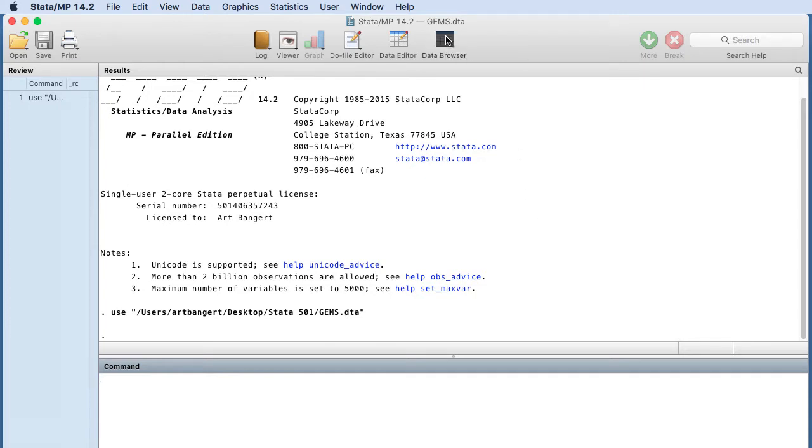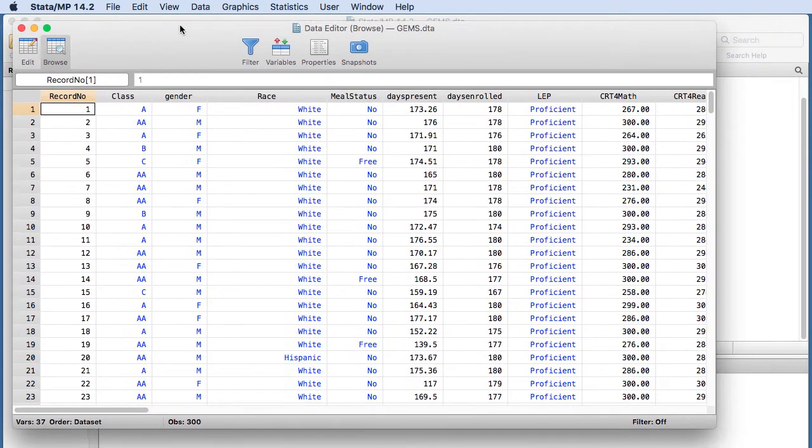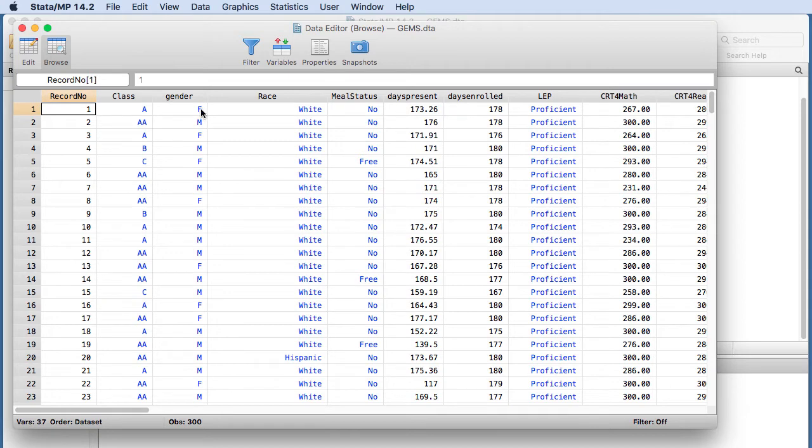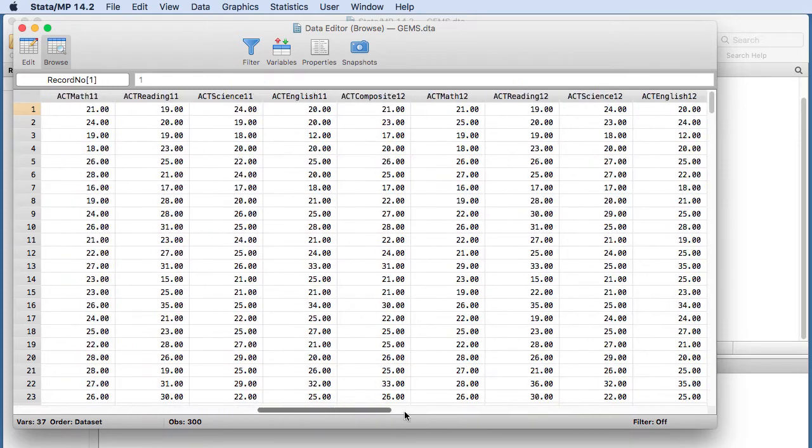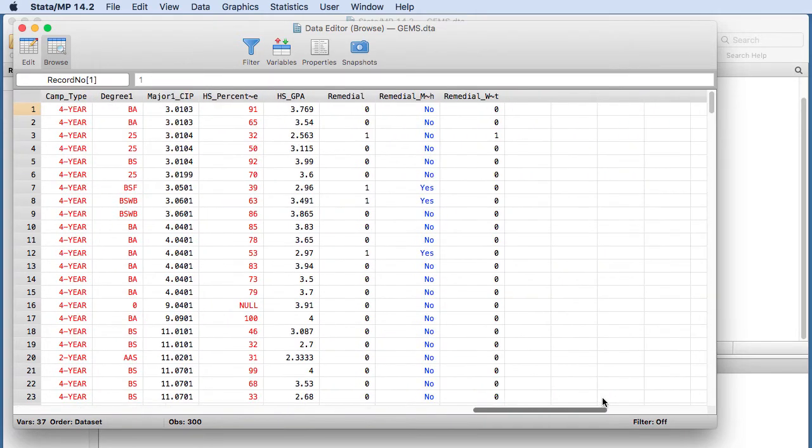So we're going to browse that data, and we can see that we have our variables at the top of the spreadsheet here. The two variables that we're interested in for this example are gender, which are labeled female and male, and then the other variable that we're going to examine is remedial math—either students are enrolled in remedial math or not enrolled. If they're not enrolled they're designated as no, and if they're enrolled they're designated as yes.